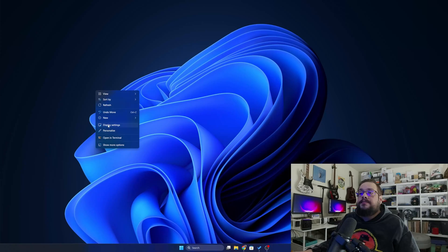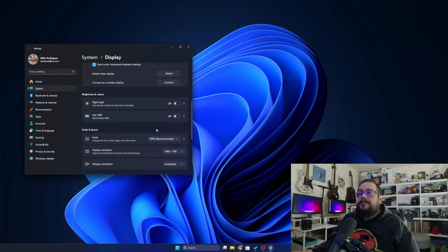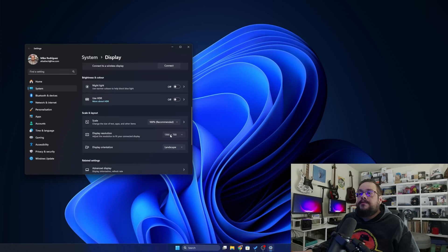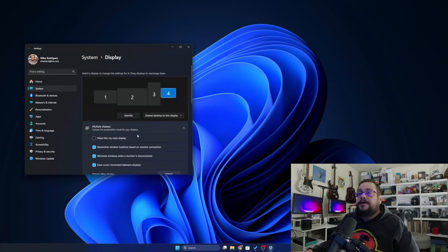Now right-click and choose Display Settings and you'll see we have a new display. If we scroll down, we'll also see that it has that 1280 by 800 resolution that we set and we can set it to that as well.